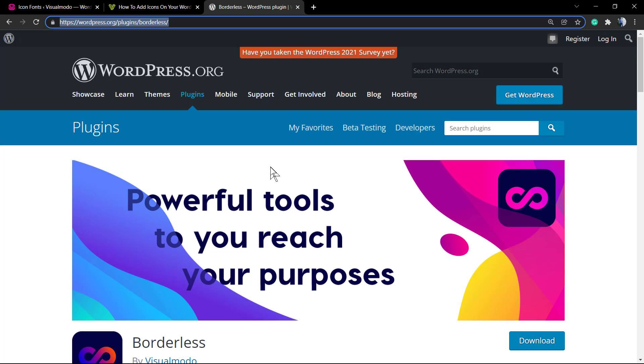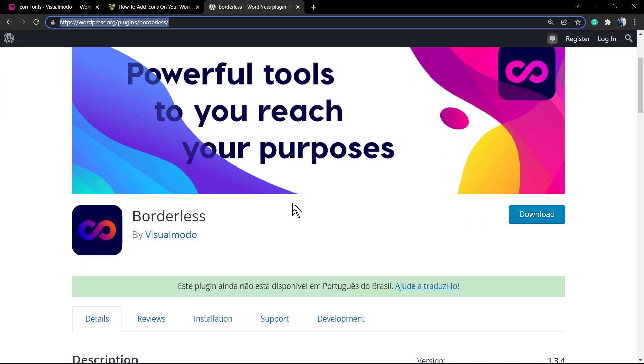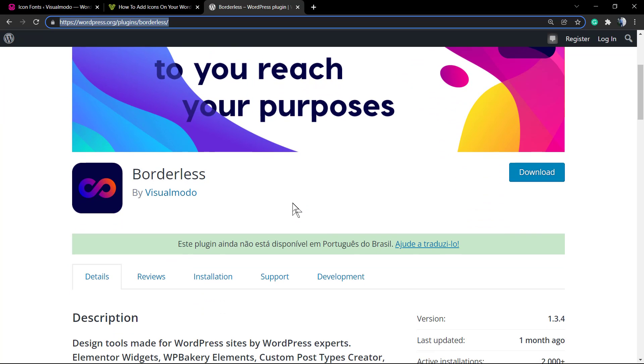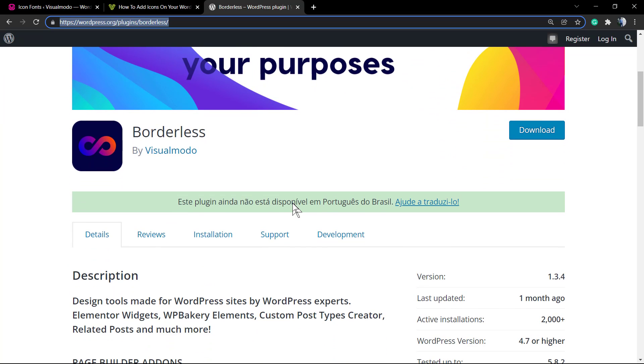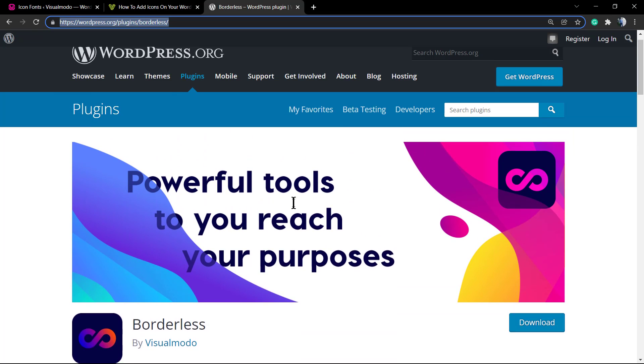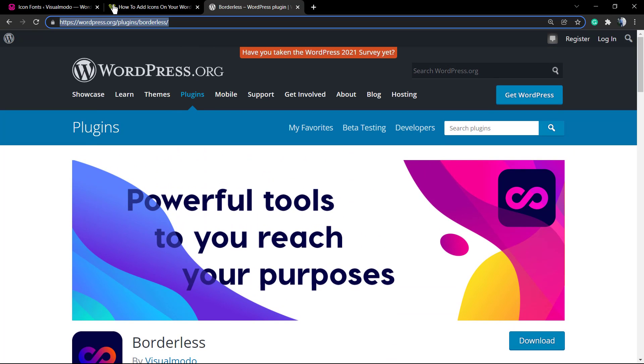What's up guys, here's Claudio from Visualmodo WordPress Themes. In today's video, you're gonna learn how to upload custom icon packs into your WordPress website for free using